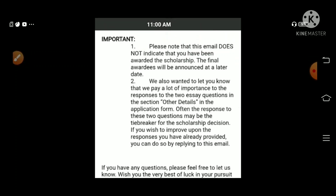What is the name of the scholarship to select? Please note that the email does not indicate that. This is the email to send. This is the name of the scholarship to select. This is the final list, and this is the answer to the question.